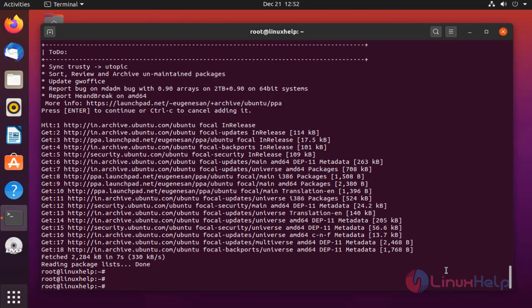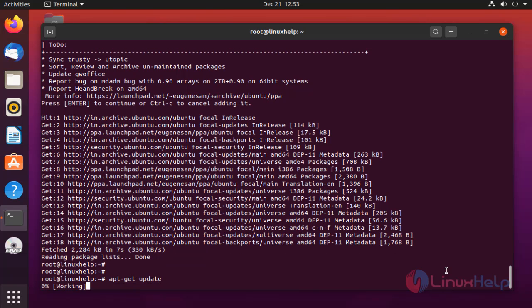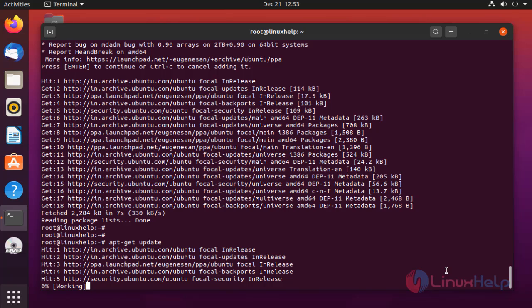Once completed, update the repositories. The files were updating.